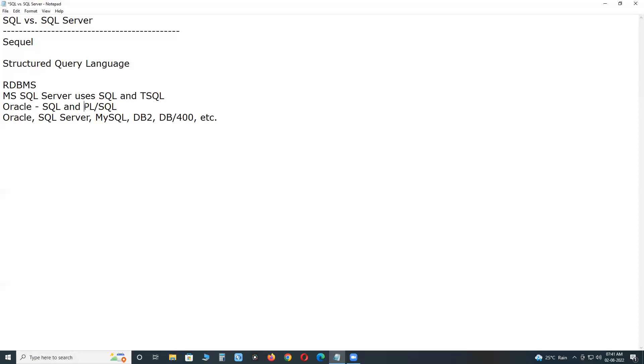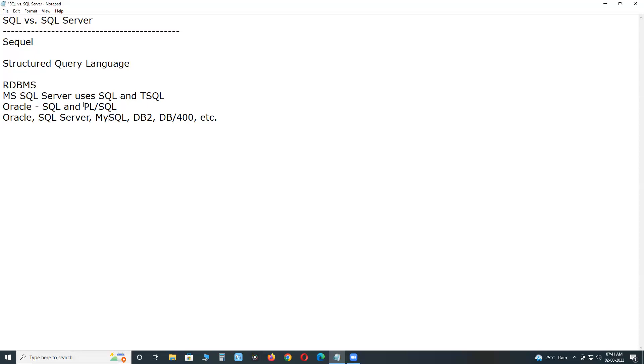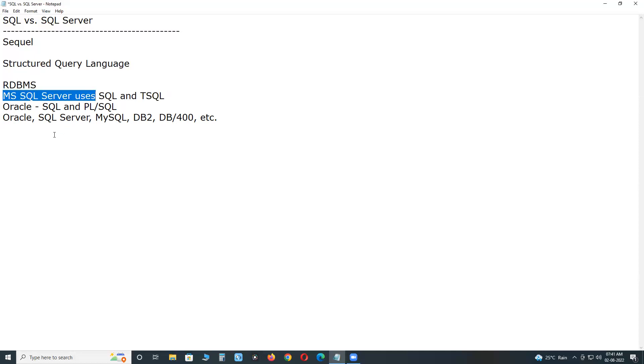This PLSQL is extension of SQL in Oracle application, Oracle database management system. TSQL is extension of SQL in MS SQL Server database management system, MS SQL Server application.